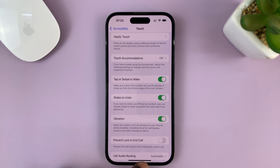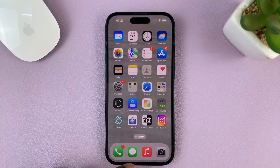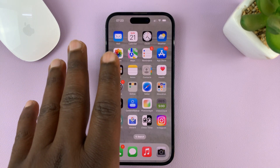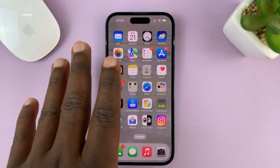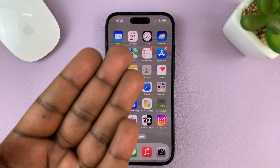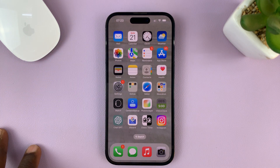Once you enable that, it means when you've done something on your iPhone and you want to quickly undo, you can just shake your phone and it's going to give you the prompt to undo.